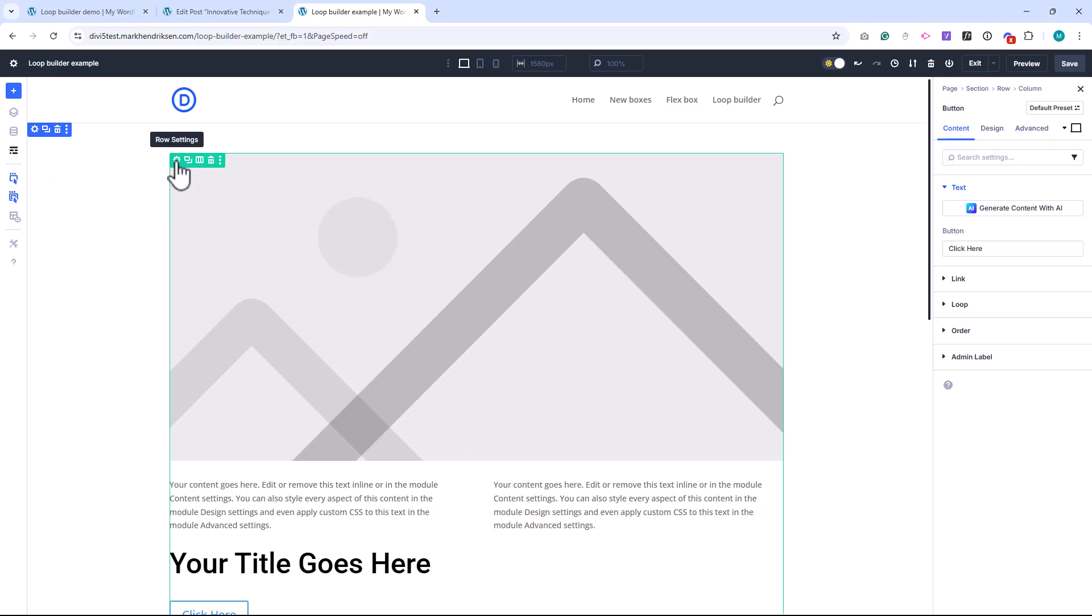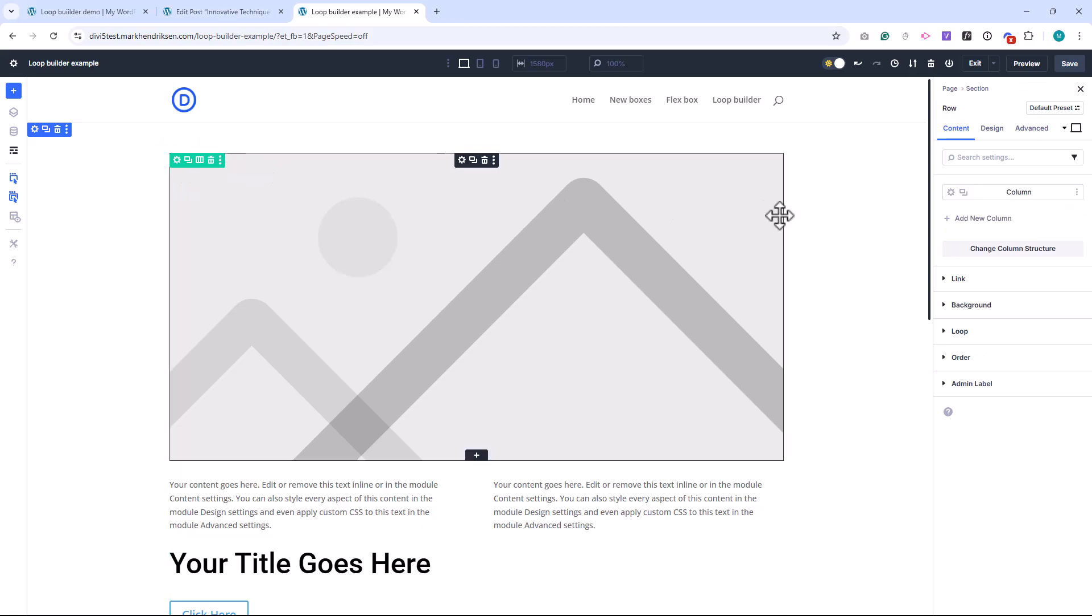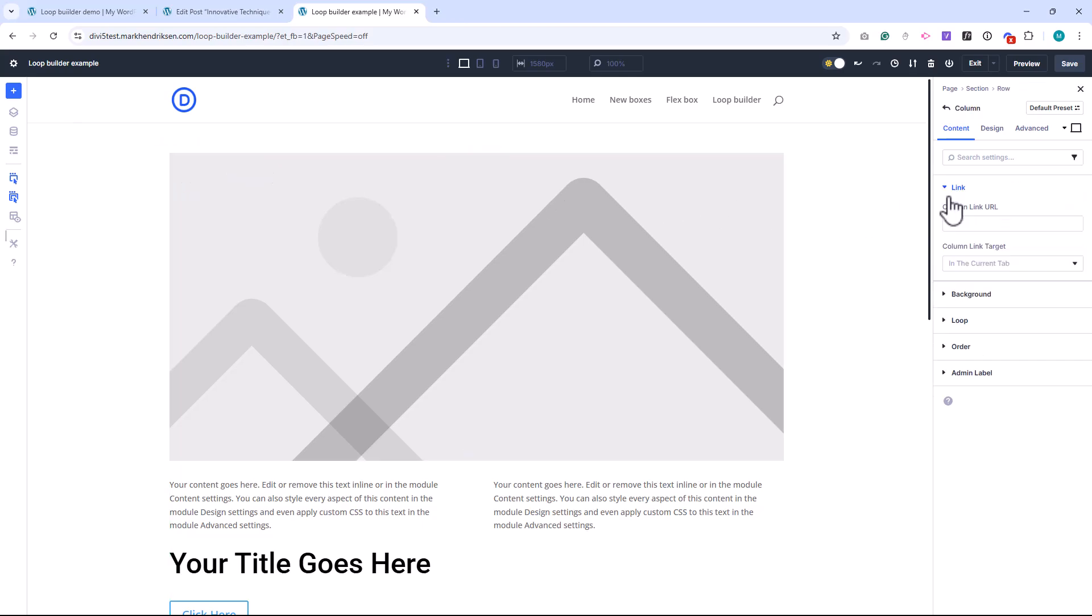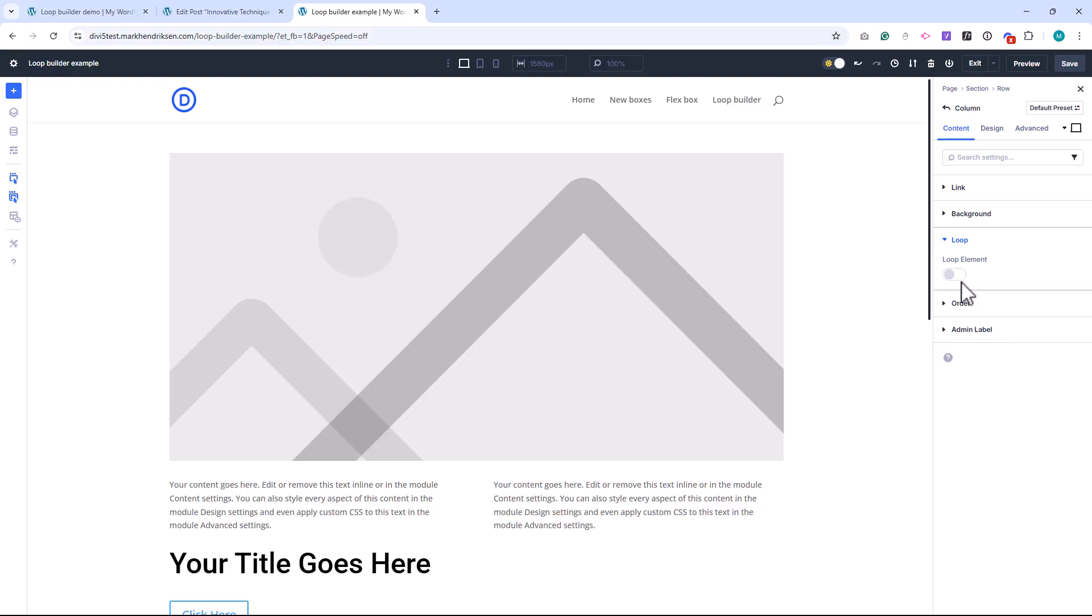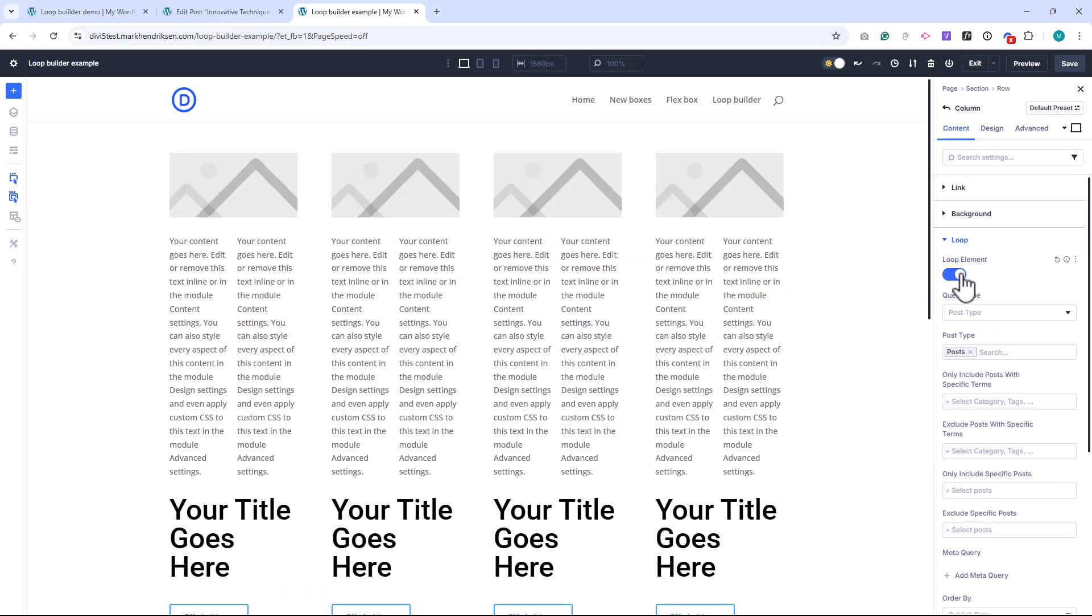Now it's time to turn this layout into a loop and connect it to dynamic post content. First, open the column settings, scroll down to the loop section, and toggle Enable Loop Element. This tells Divi that this column will repeat for each post in the loop.